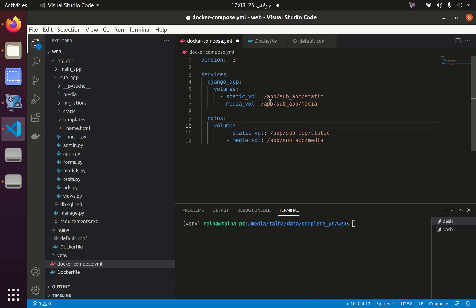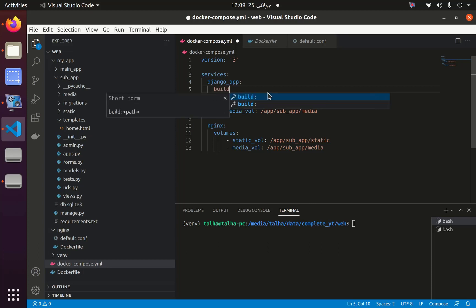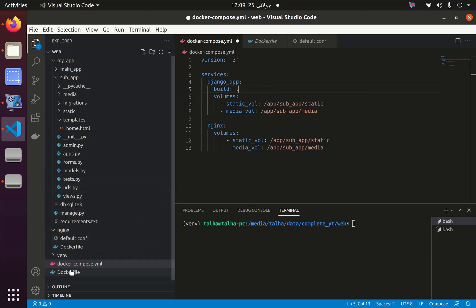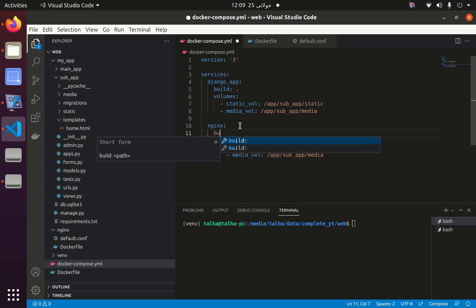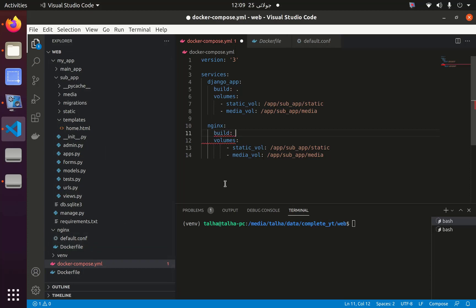After that I have to define the build path - where the Dockerfile of this Django application is. It's in the same directory where the docker-compose file is, so we define it that way. For the nginx service, the build is inside the nginx folder, which contains the nginx Dockerfile.